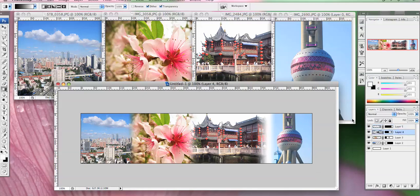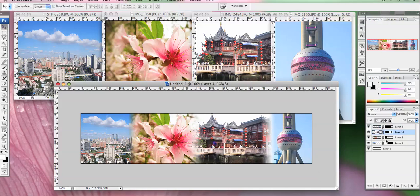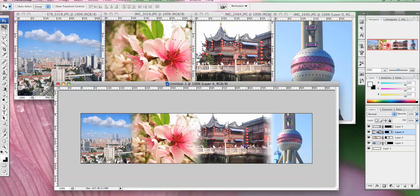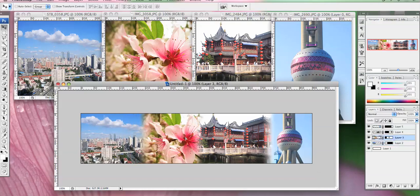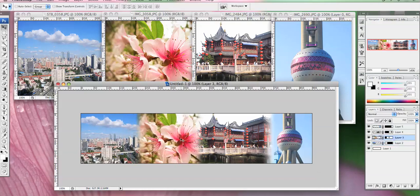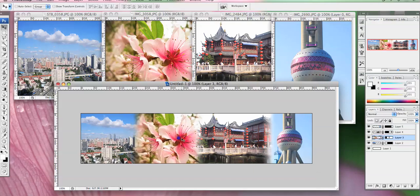So I'm just going to rearrange it a bit, move that over a bit. There we go.